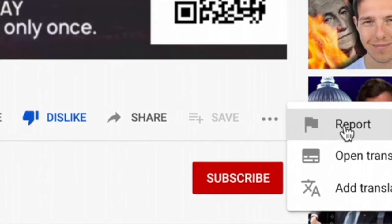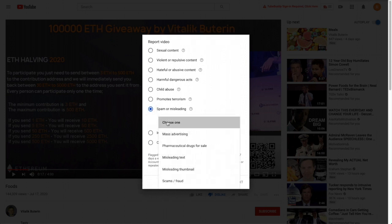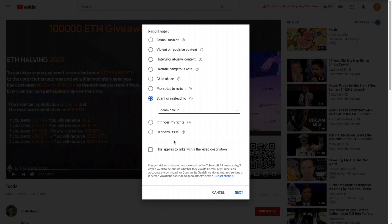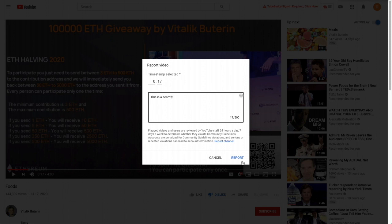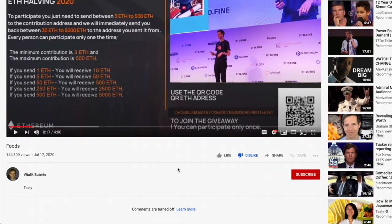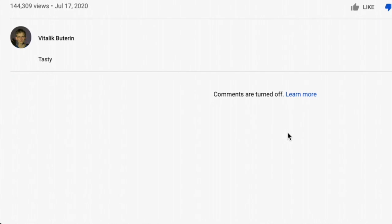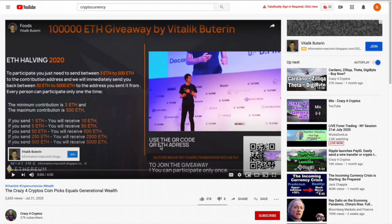Here's how to report it: First, click the thumbs down (dislike). Then click the three dots and select Report. Choose 'Scam, spam, or misleading' and then 'Scams and fraud.' Click Next, note that it's a scam, then click Report. When you close out you can confirm it says 'Vitalik Buterin' — not Crazy for Cryptos — so you know you reported the right channel.